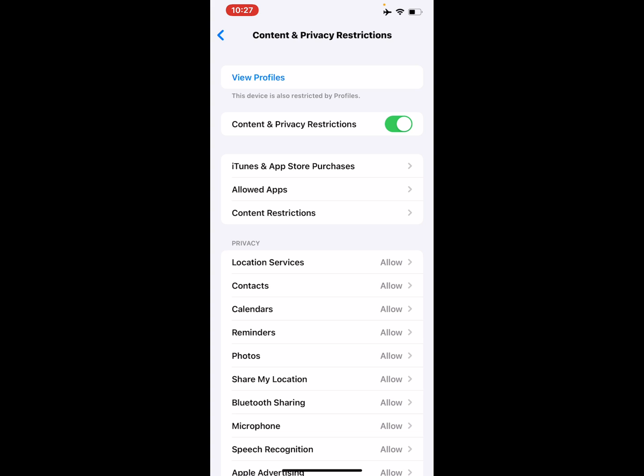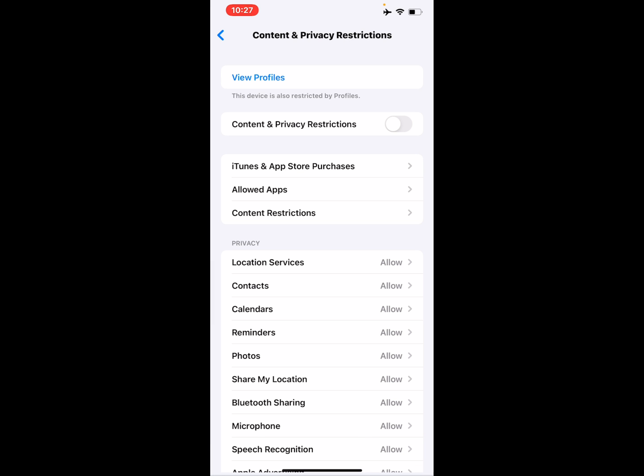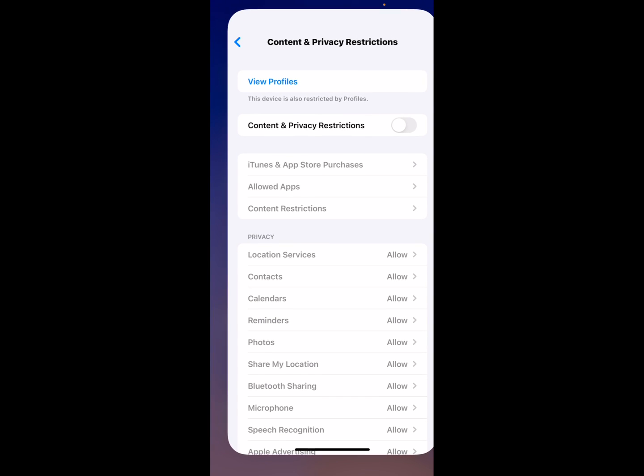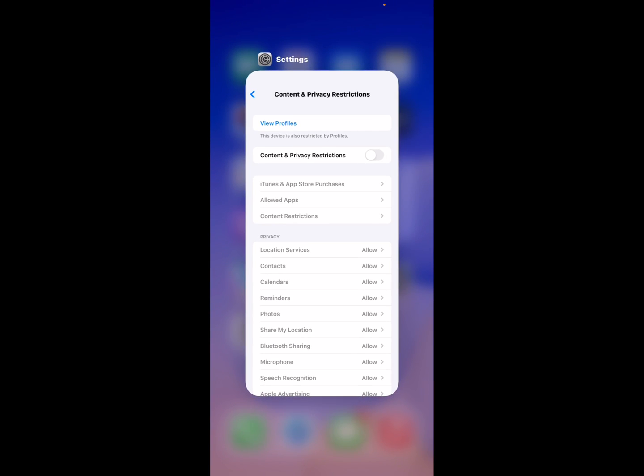Enter your Screen Time passcode and fix this problem. Now to be on the safe side, restart your iOS device and fix this problem.